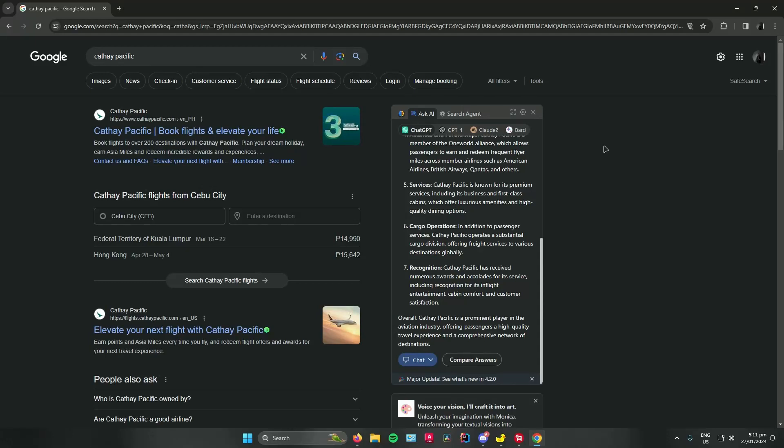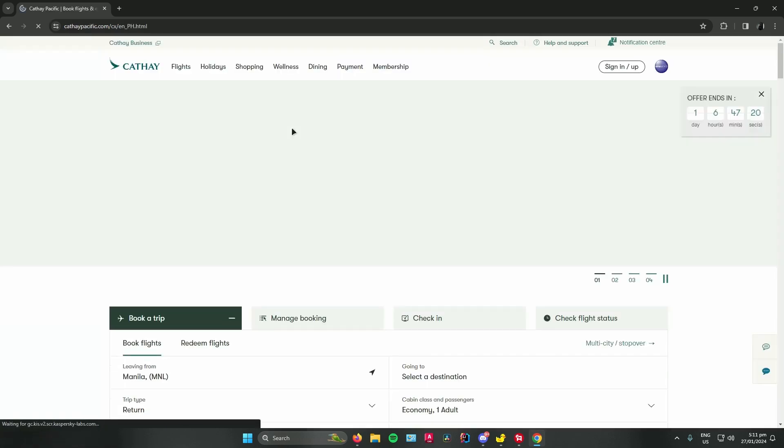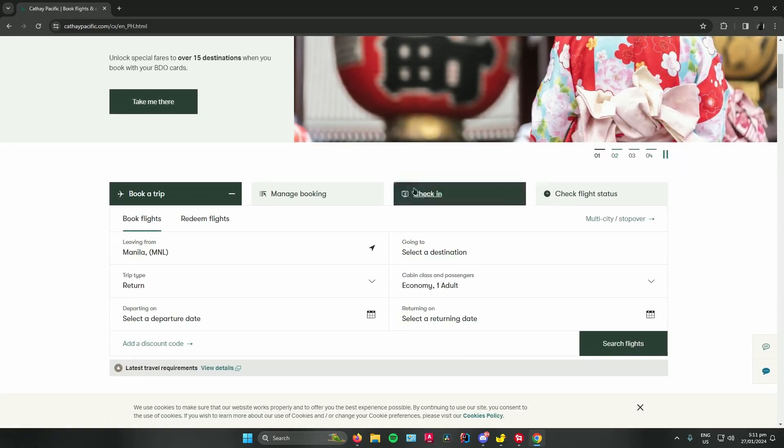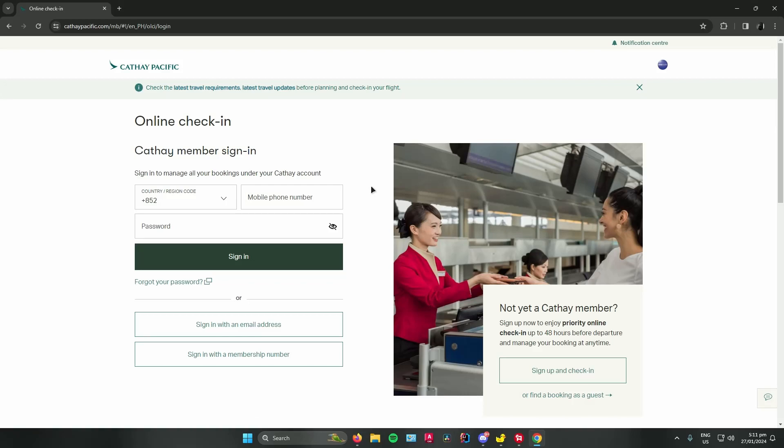Hello everyone, so in today's video I will show you guys how to do an online check-in in Cathay Pacific. First, search up Cathay Pacific in your web browser and then click on the first link. Once you're there, scroll down until you see this check-in tab right here and then click on it.